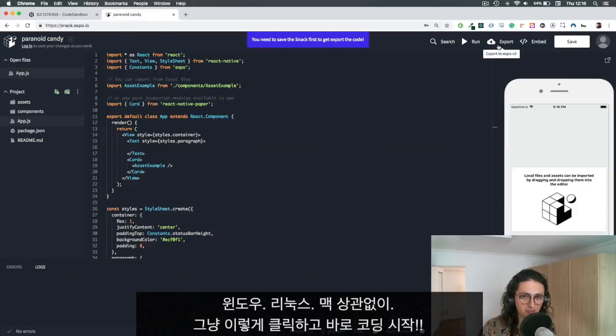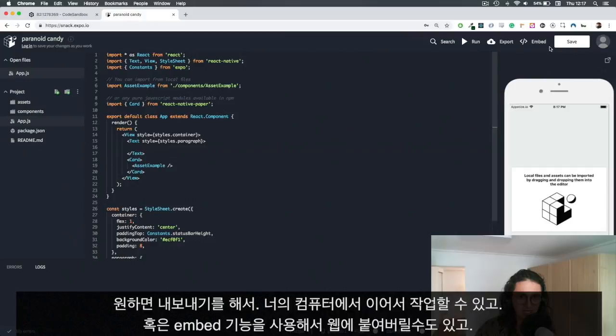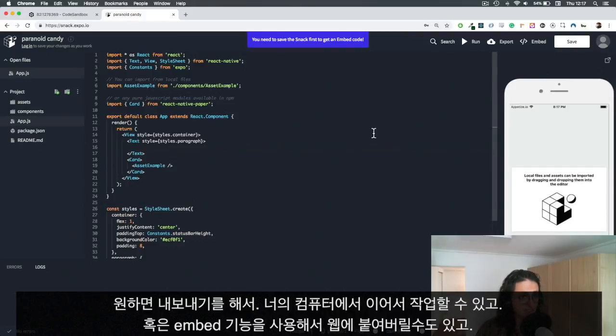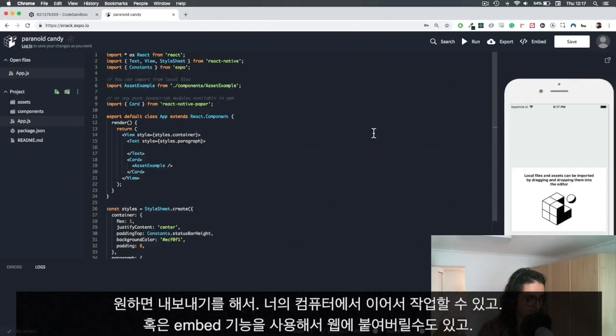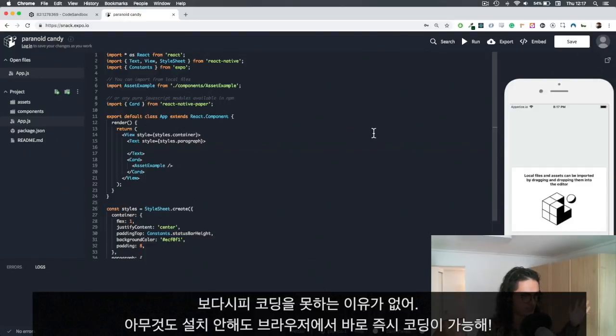If you want to, you can export this project and you can open it on your computer. You can also embed this thing and paste it on a website or something. As you can see, there's no excuse anymore to not code - you have to install nothing, just have your browser and go crazy with it.